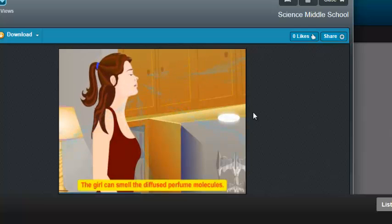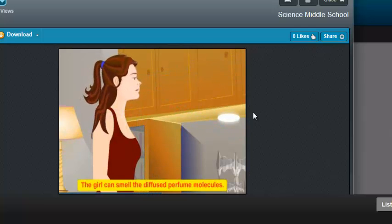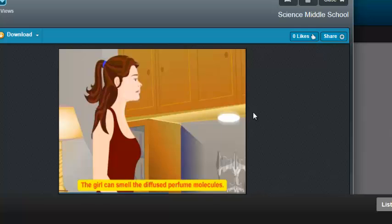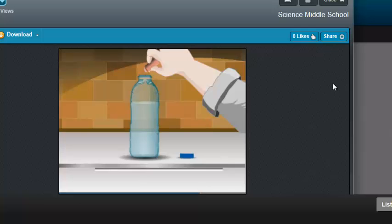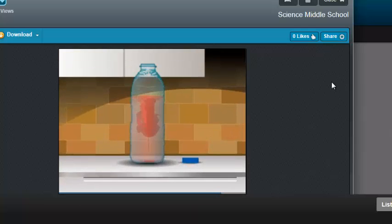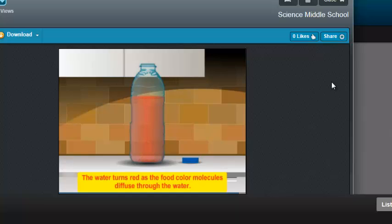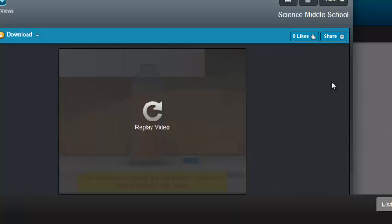The perfume particles move from the bottle and out into the room, from an area of high concentration to an area of low concentration. The same thing can happen when you add food coloring to a bottle of water — the food coloring moves from high concentration in the drop to low concentration, and it diffuses throughout the bottle.